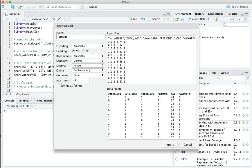This voter database contains information about whether somebody received a get out the vote call — that's what GOTV_call is; one indicates yes, zero indicates no — as well as whether they actually voted in the 1998 election. We've also got baseline information: whether they voted in the prior election (1996), how many persons live in their household, how old they are, and whether they are registered with one of the two major parties, either Democrat or Republican. One means registered, zero means not.